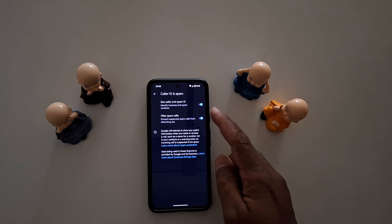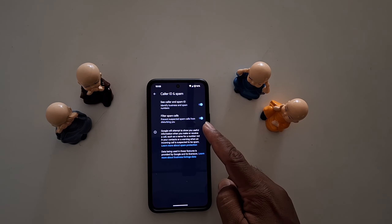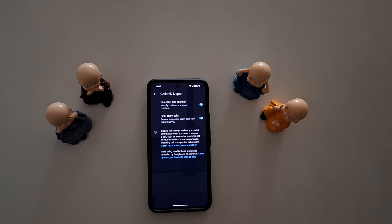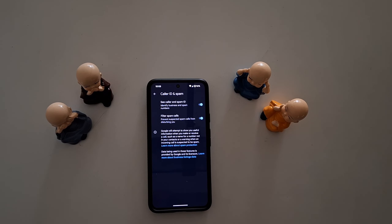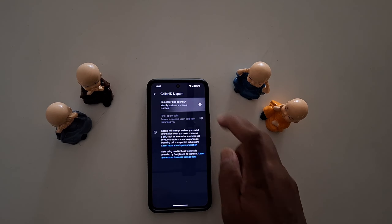You can also enable the Filter Spam Calls option, which prevents suspected spam calls from disturbing you. These two features are useful to block unnecessary phone calls and spam business numbers on your device.